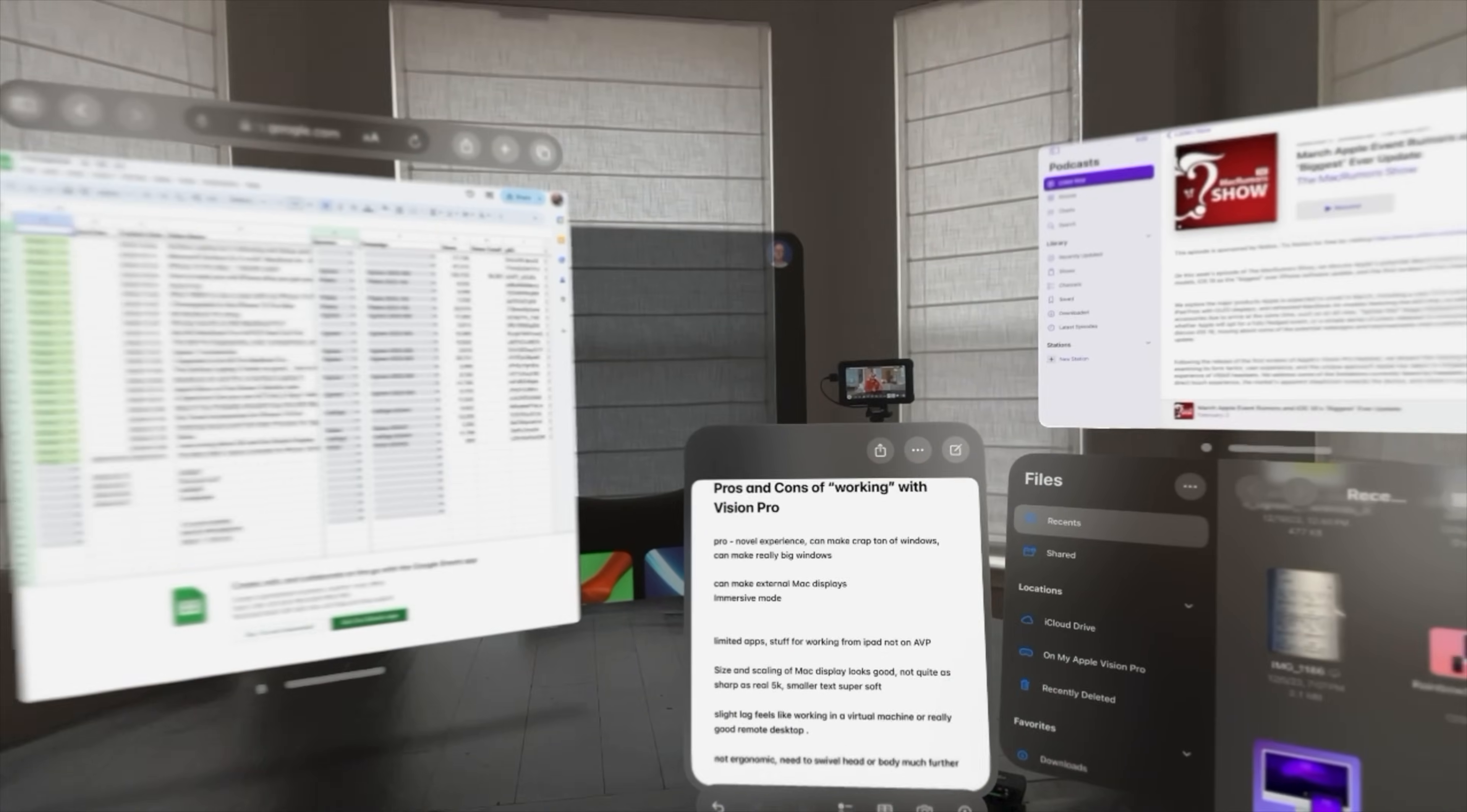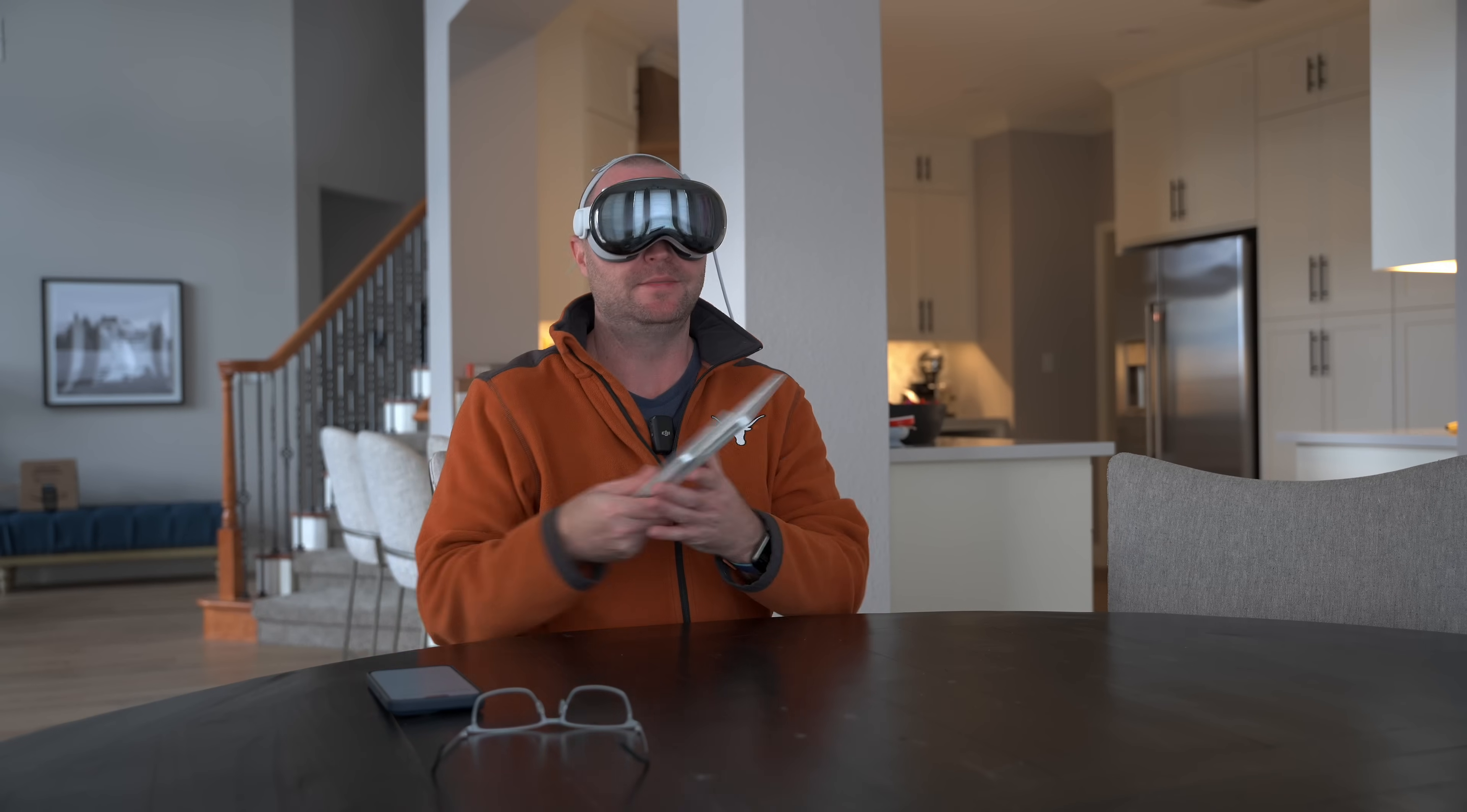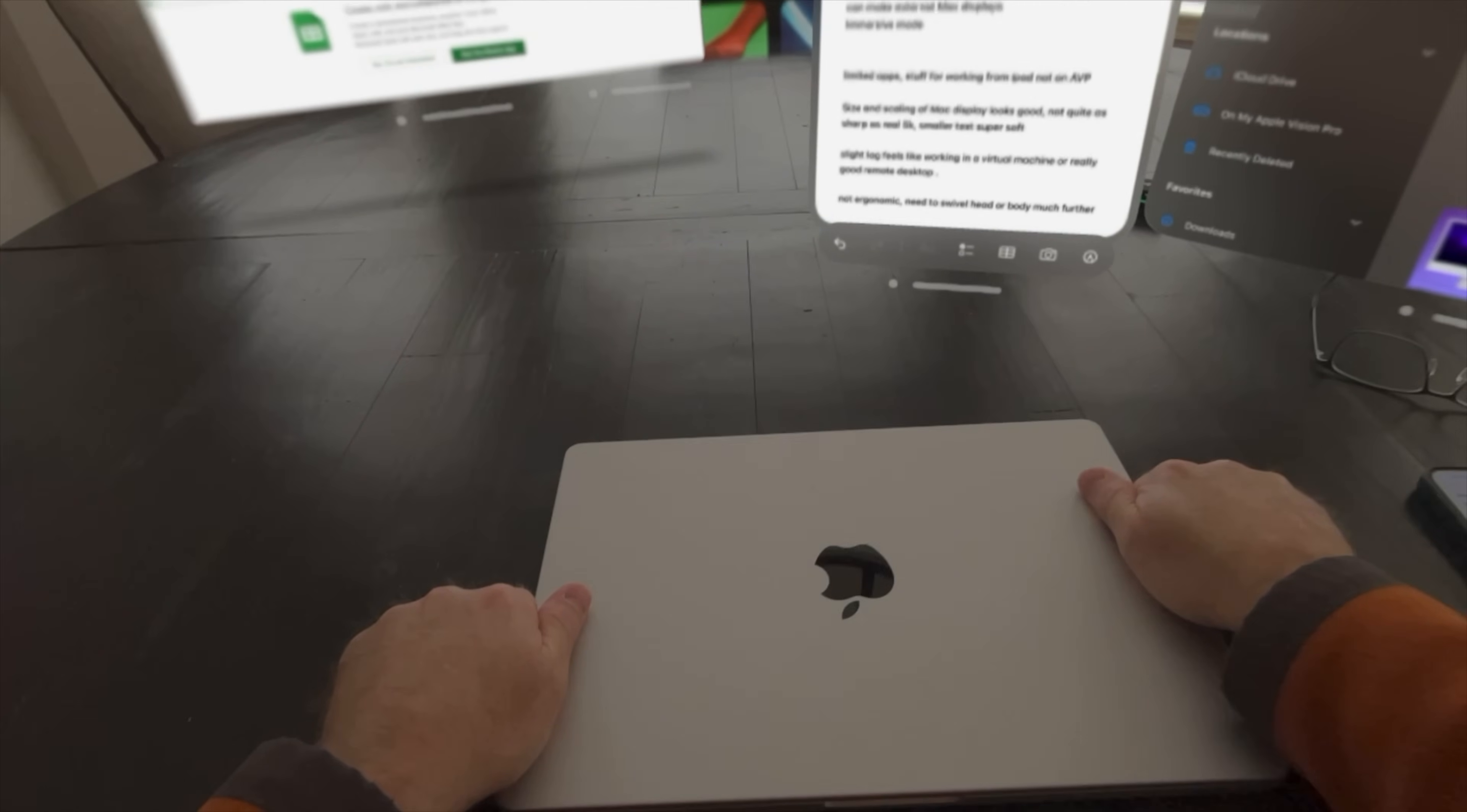Yes, you can absolutely be completely and utterly immersed in these windows inside Apple Vision Pro to get work done. Of course, as you saw, the typing experience was not so great. You're going to need external keyboard and trackpad because you can't use a mouse.